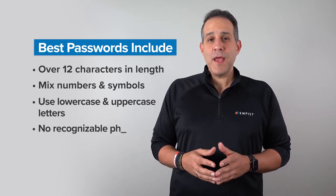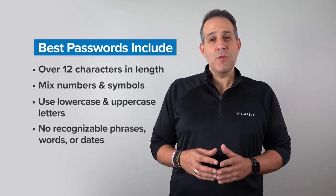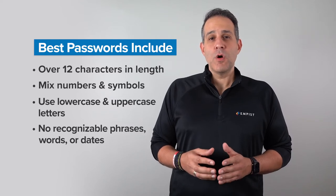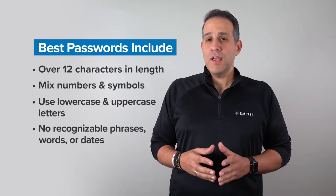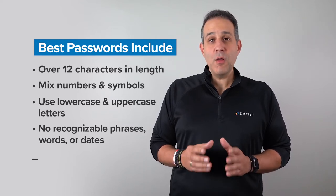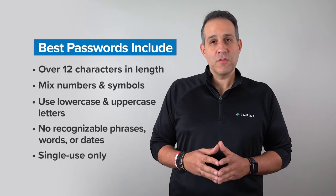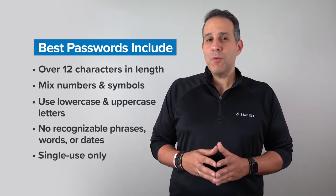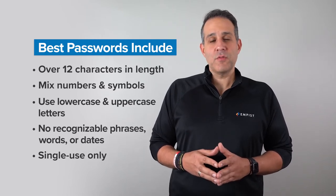None of your passwords should contain recognizable phrases, words, or dates, and all passwords should be single-use, meaning they are not repeated across multiple accounts.